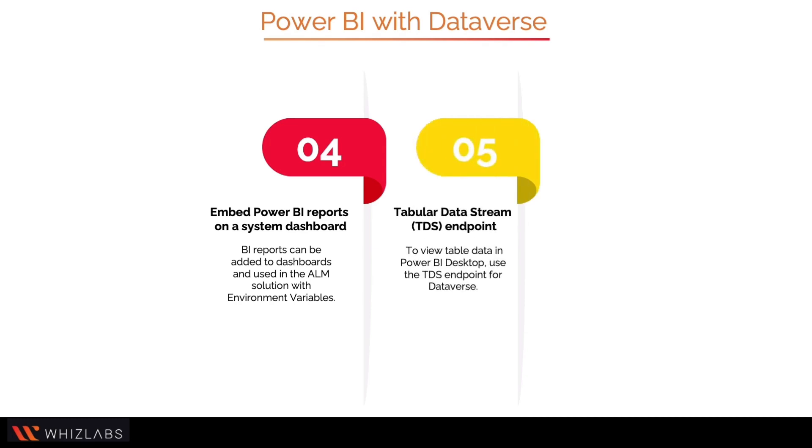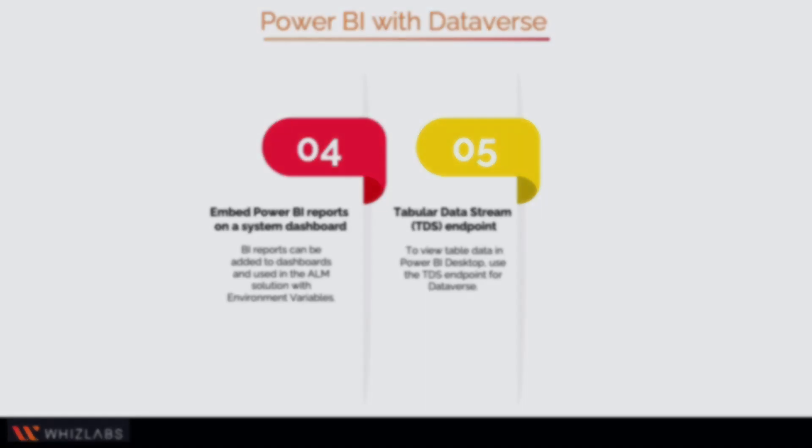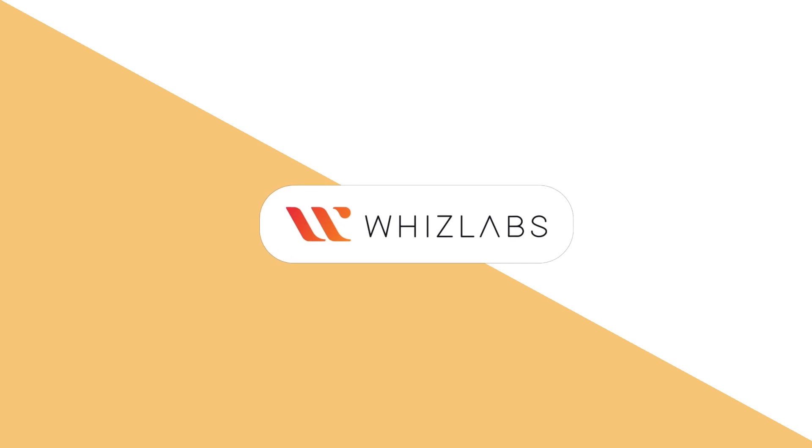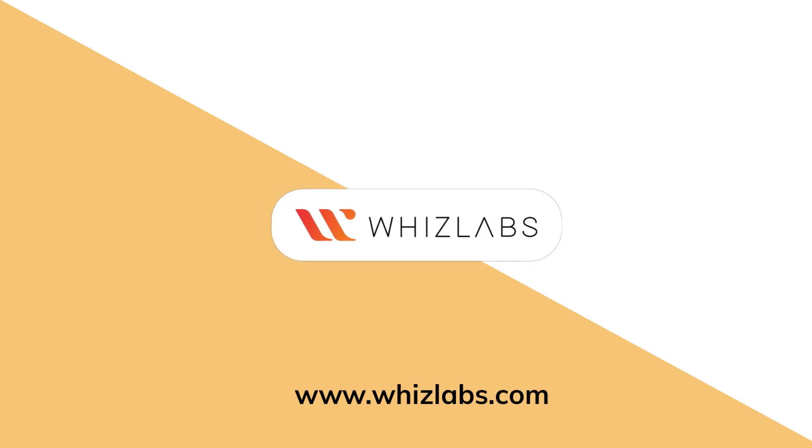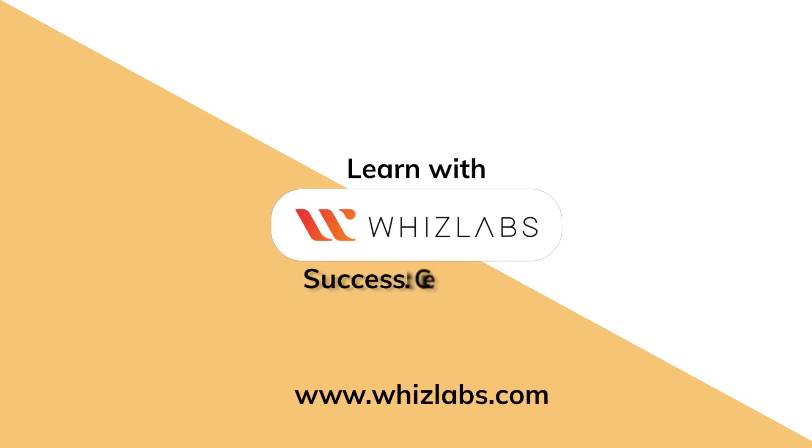Tabular Data Stream (TDS) endpoint to view table data at Power BI Desktop. Use the TDS endpoint for Dataverse. For more details, check the link in the description. Learn with WhizLabs, success certified.